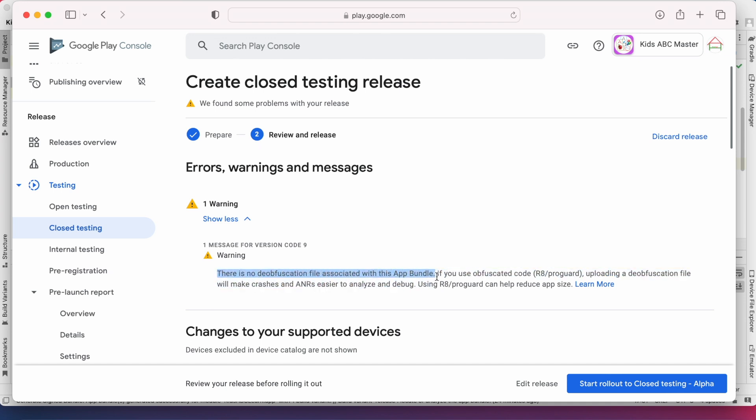If you use obfuscated code, uploading a deobfuscation file will make crashes and ANRs easier to analyze and debug. Using R8 or ProGuard can help reduce app size.